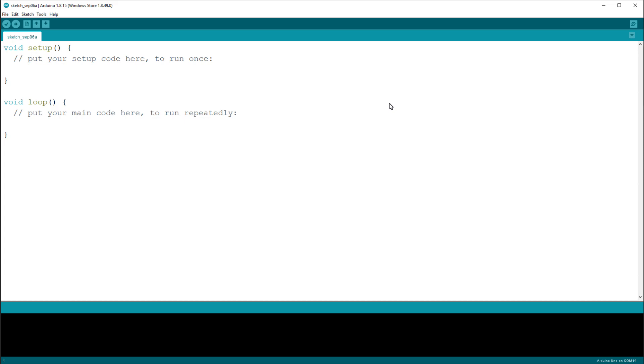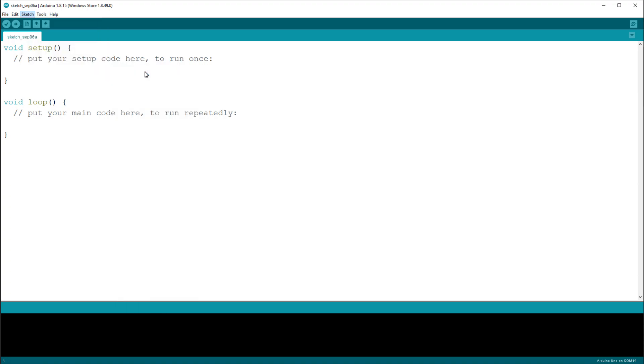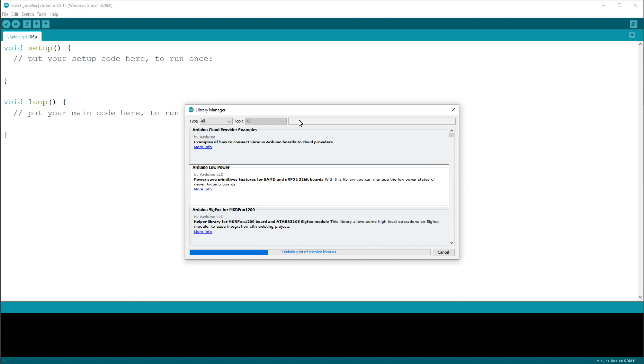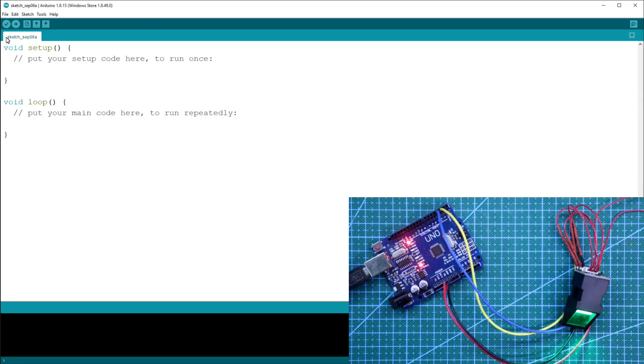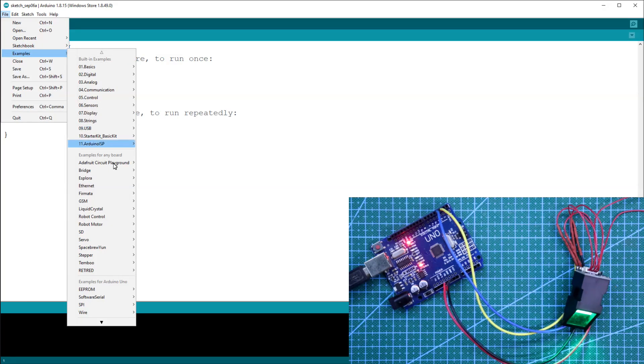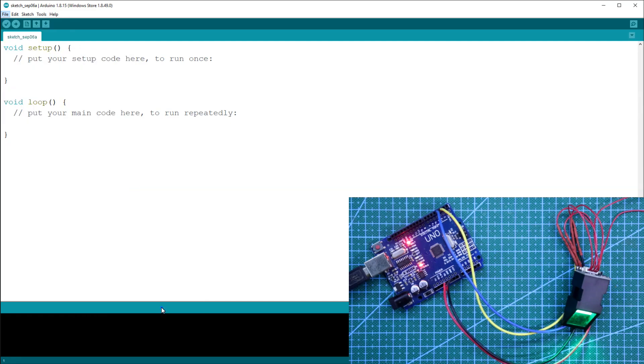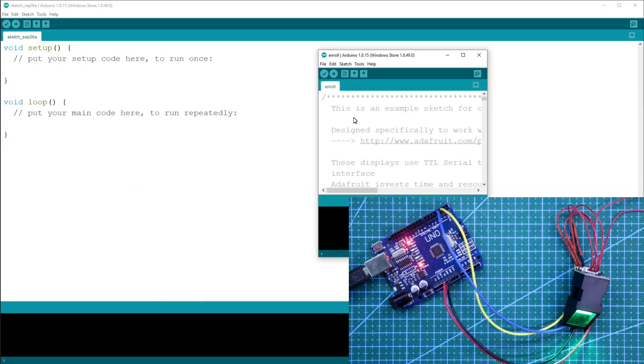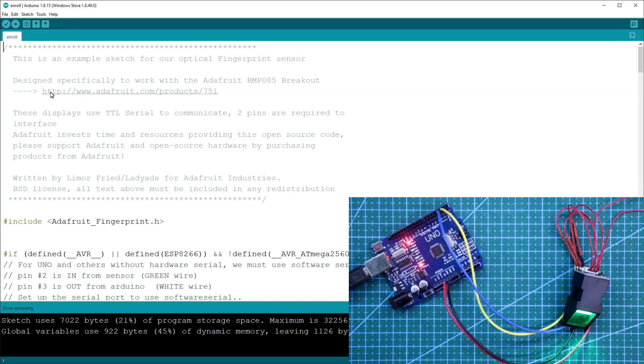For this we need to install one library. Go to Sketch, Include Library, Manage Libraries. Type fingerprint. This is the one you need to install. I already installed it. After installing, now close. Now go to File, Examples, Adafruit Fingerprint Sensor, then Enroll. Upload this. It is uploaded.